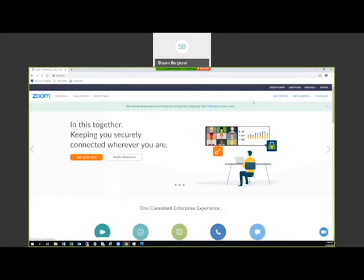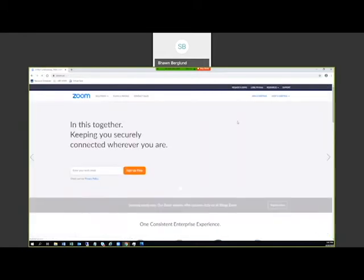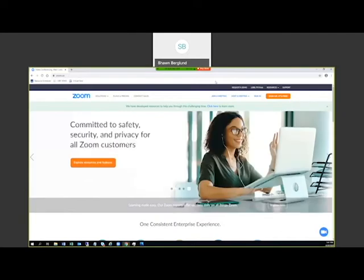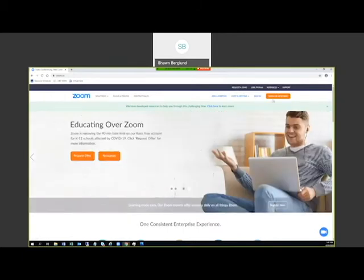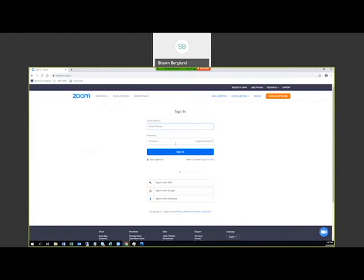Go back to the Zoom main website at zoom.us. In the top right, there's an option to Sign In. Enter your Interior Health email address and the associated password, then click Sign In to access your account.